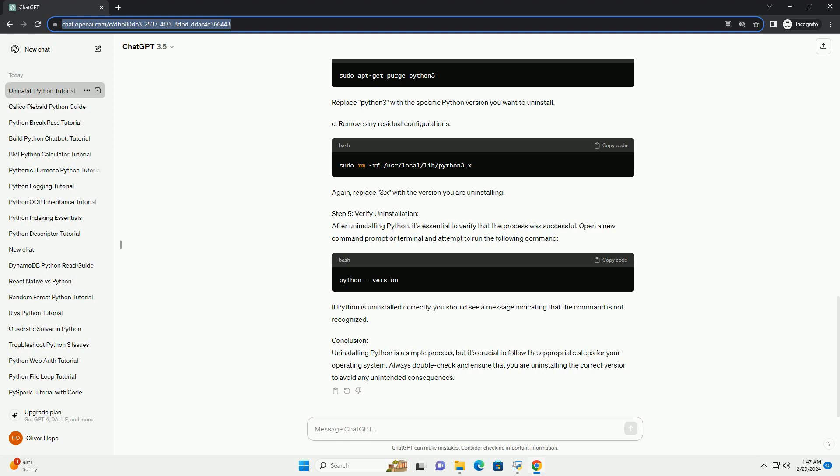A. Open a terminal. B. Use the package manager to uninstall Python. For example, on Ubuntu, you can use the appropriate command. Replace Python 3 with the specific Python version you want to uninstall. Remove any residual configurations. Again, replace 3.x with the version you are uninstalling.